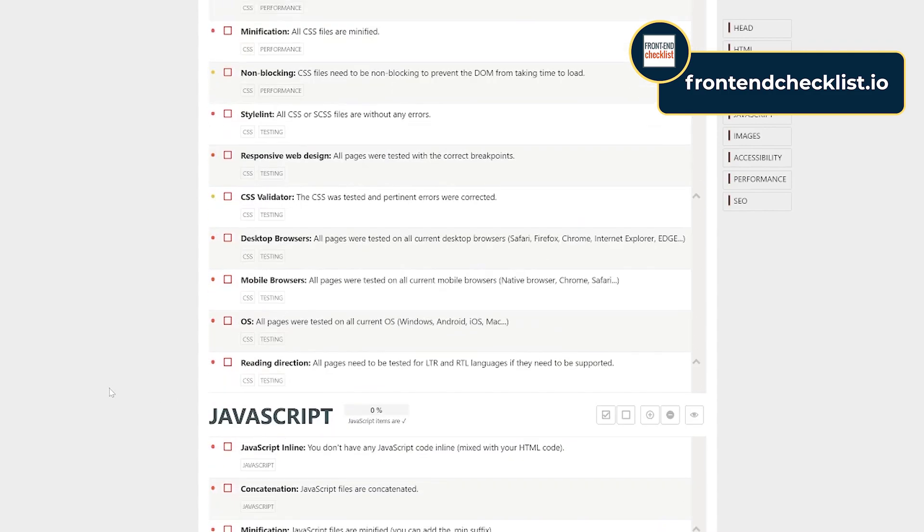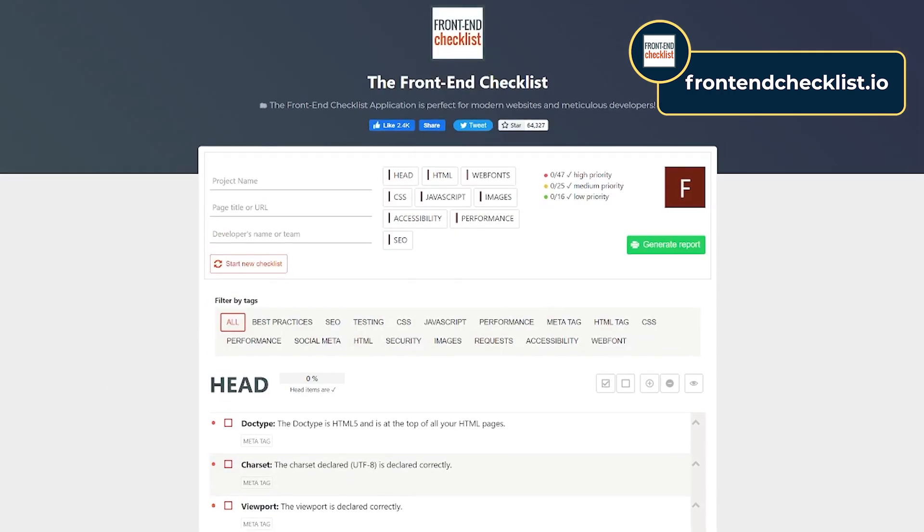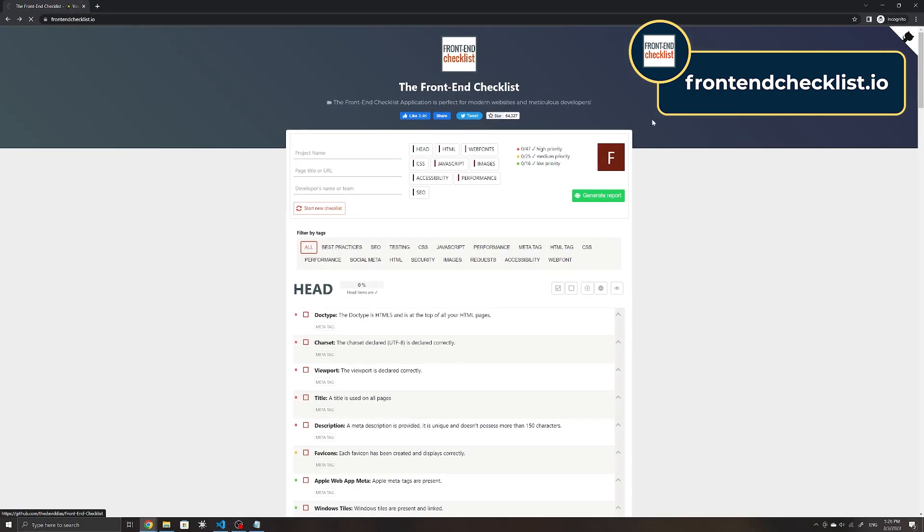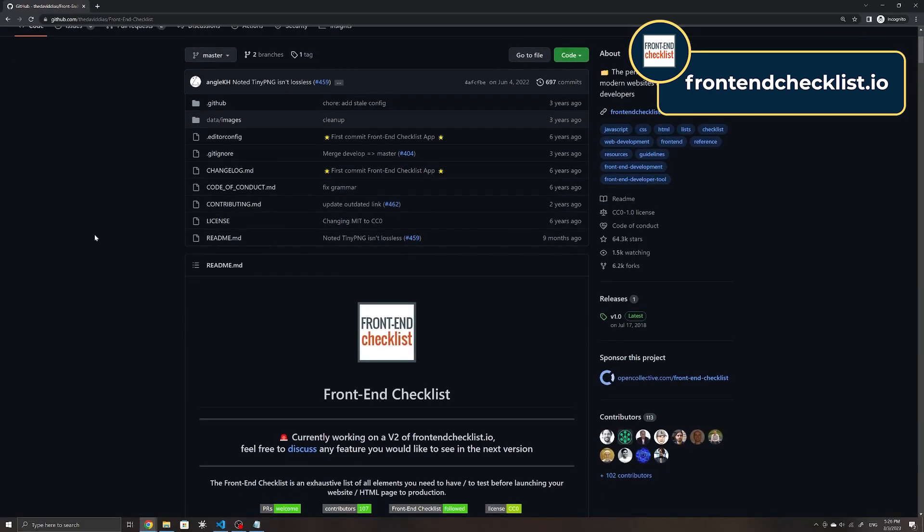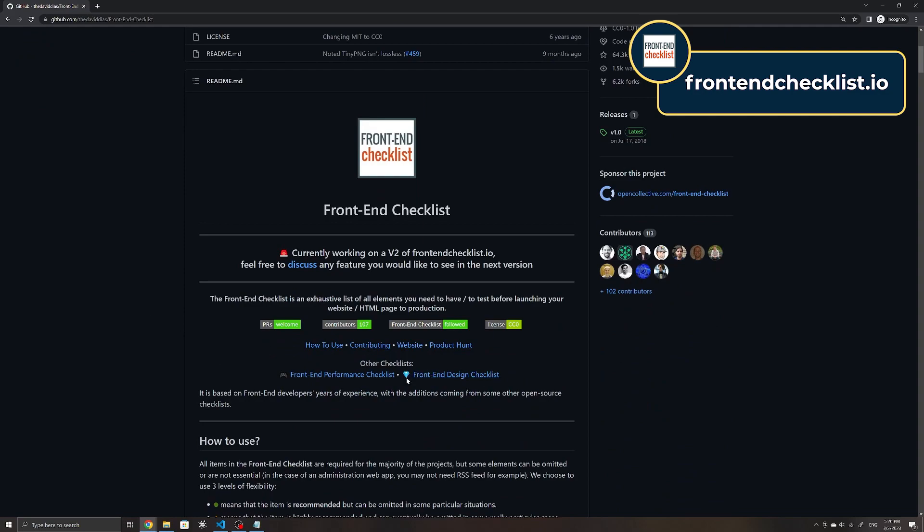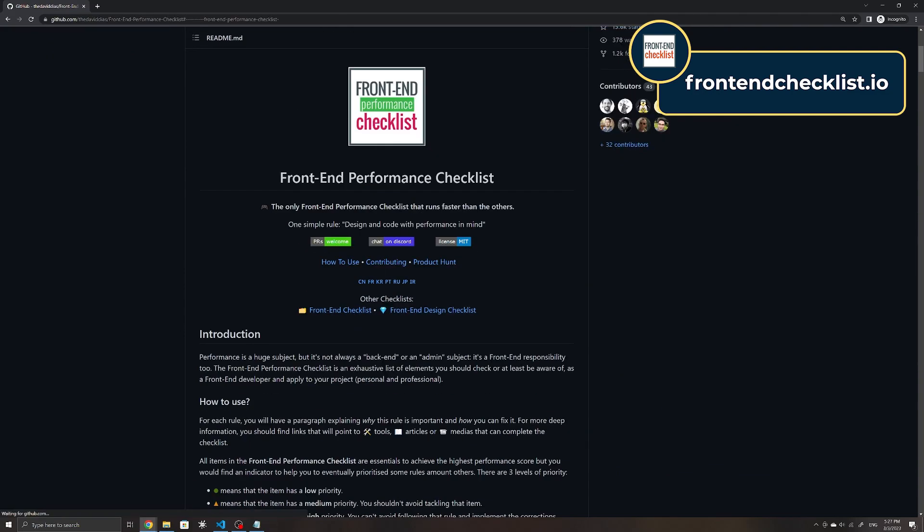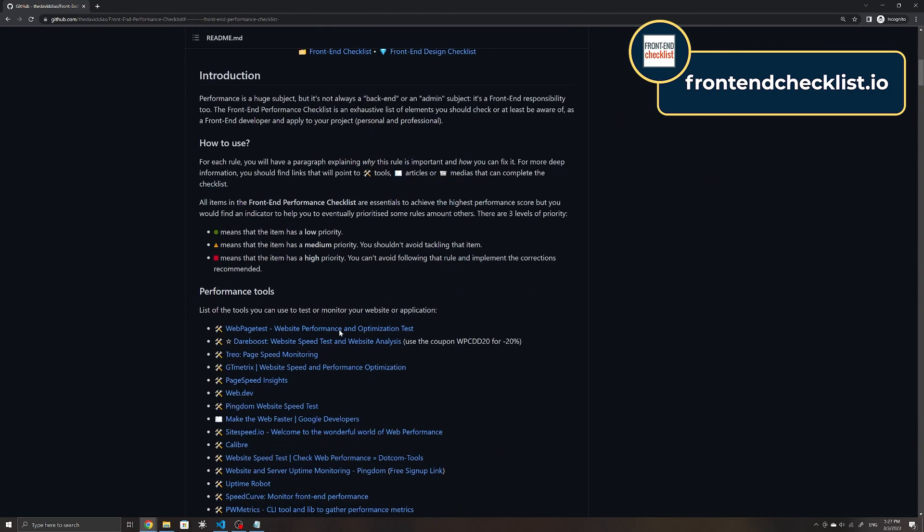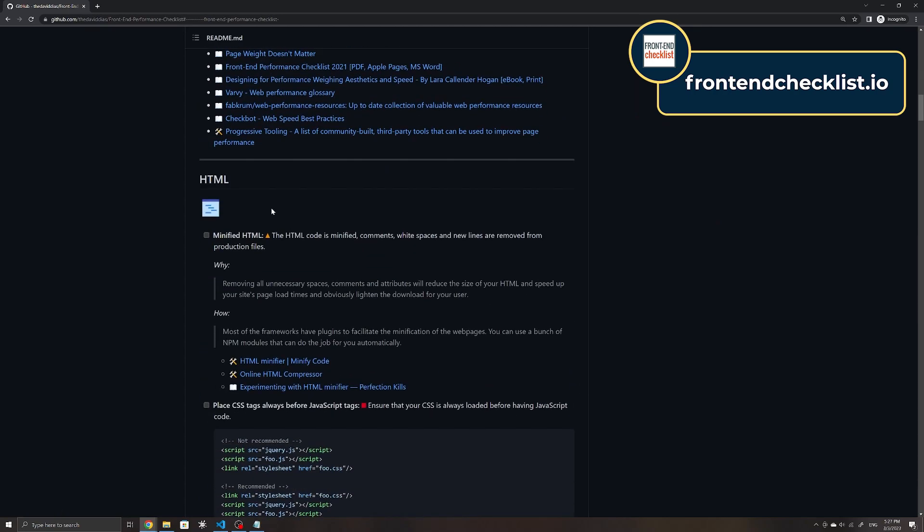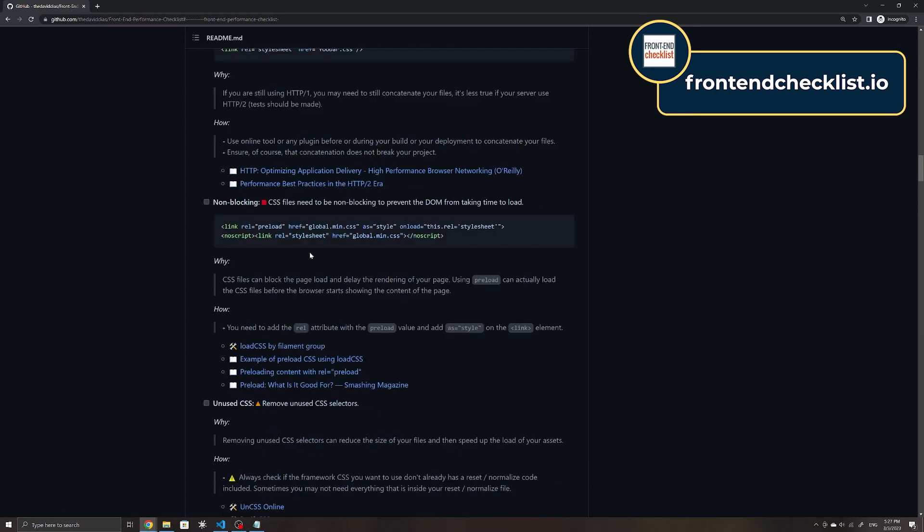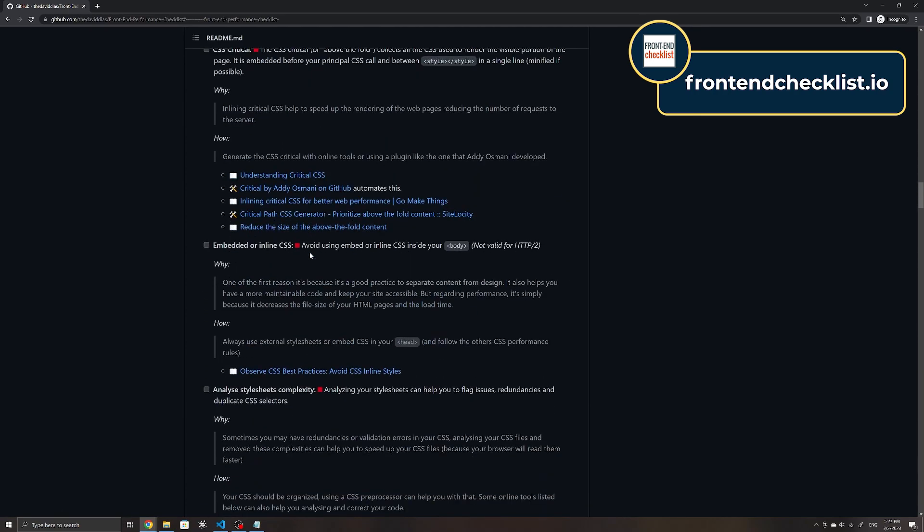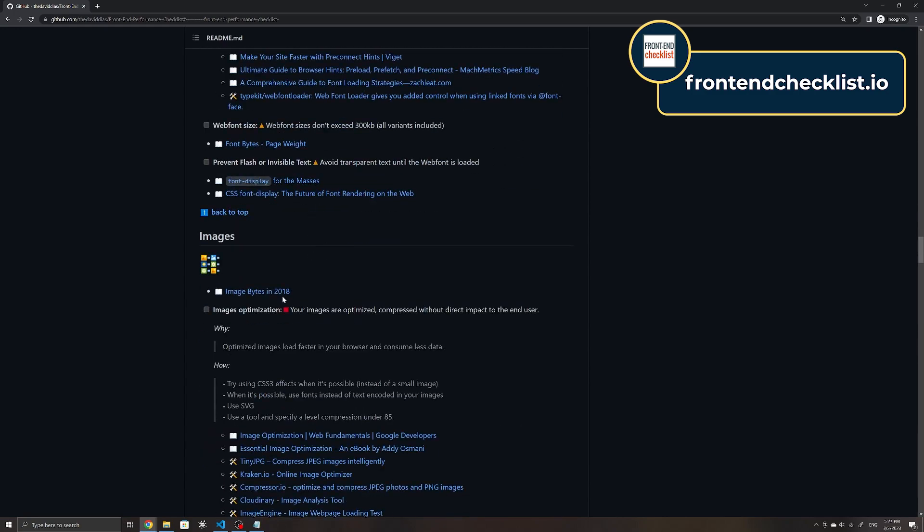The checklist can also be found on their site or on their GitHub page. There are also other checklists on their GitHub page such as the performance checklist, which includes a list of tasks to optimize your site's loading speed, such as resources for minifying files and optimizing images.